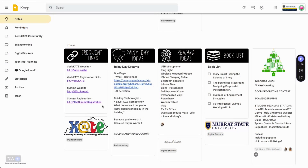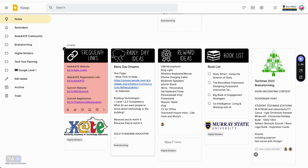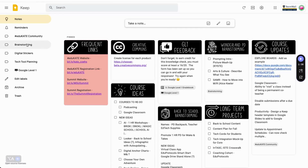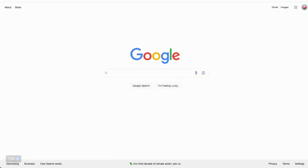Keep also has great organizational features: color coding notes, pinning notes for easy access, and of course labels, which function like folders. Plus, it has time-saving features like resetting a checklist with one click, easy access to frequently used images, and the ability to share notes so you can brainstorm with your colleagues.